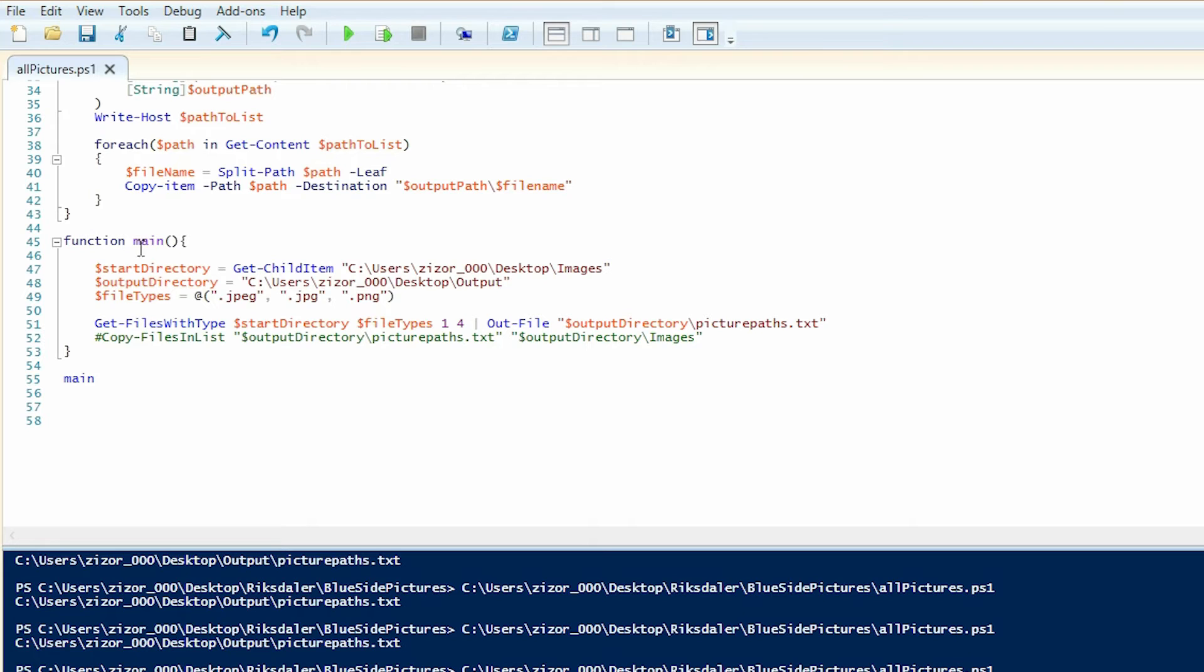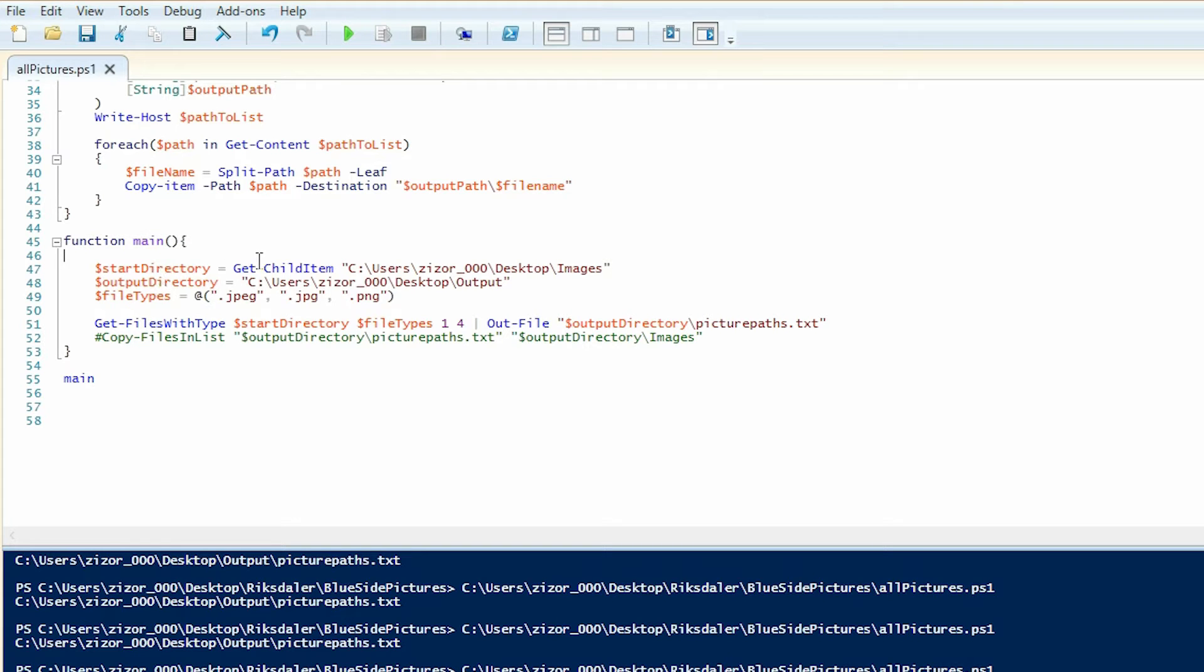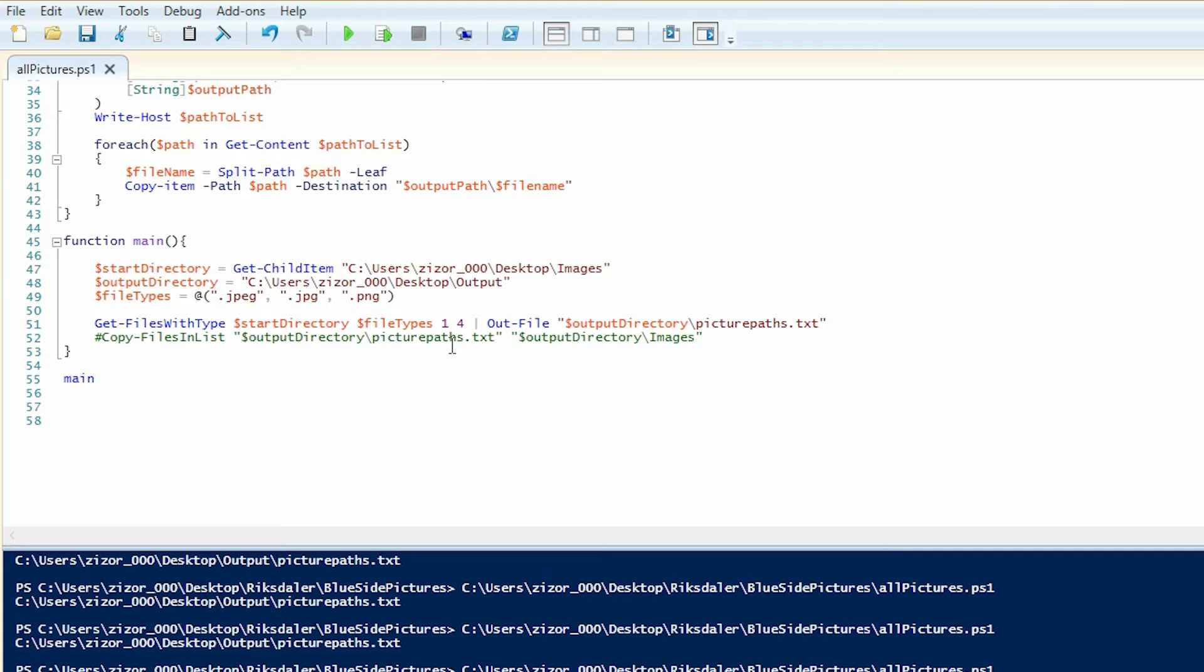So if we take a look at the main function, what I do right here is I decide upon what start directory I want. And I will use get-child-item to get an array with all of the files in that start directory. And then I decide upon which file types we're looking for right here. There's a plethora of file types out there, but I've decided upon three of the most common ones.